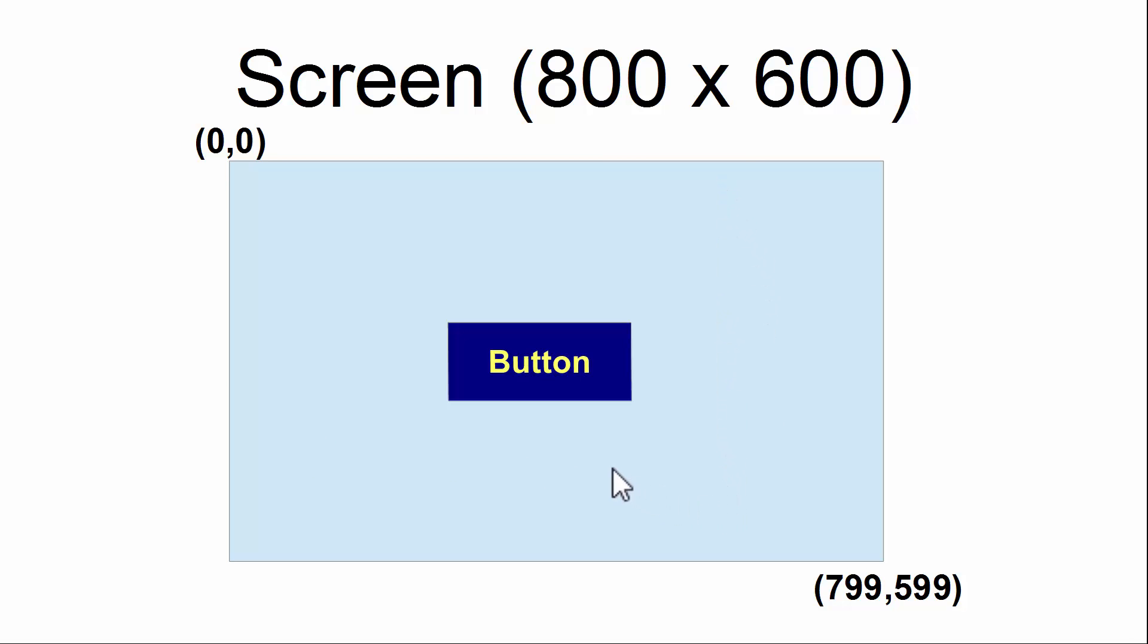To click on the button, we would need to have the mouse positioned inside of the button area and the mouse, of course, has to be clicked. The mouse's X coordinate has to be greater than or equal to the button's left hand side.